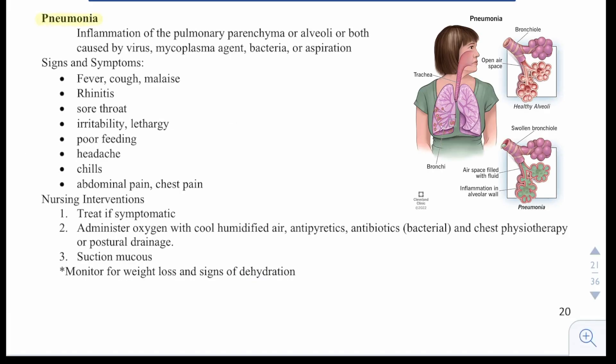Then we have pneumonia — inflammation of the pulmonary parenchyma, alveoli, or both. It's caused by virus, mycoplasma agent, bacteria, or aspiration. Signs and symptoms include fever, cough, malaise, rhinitis, sore throat, irritability, lethargy, poor feeding, headache, chills, abdominal pain, and chest pain.